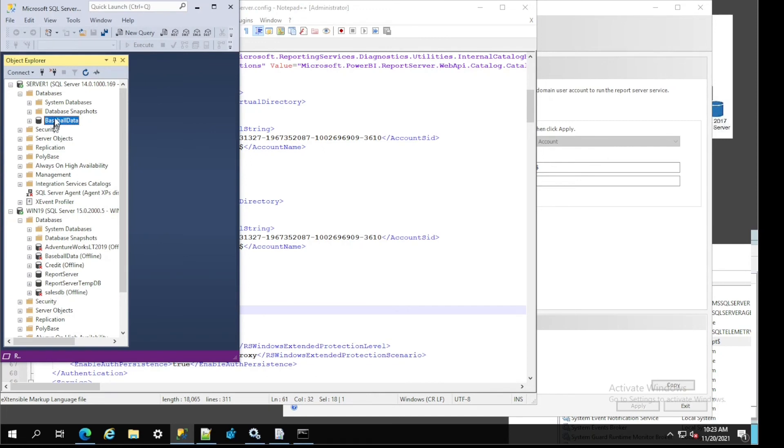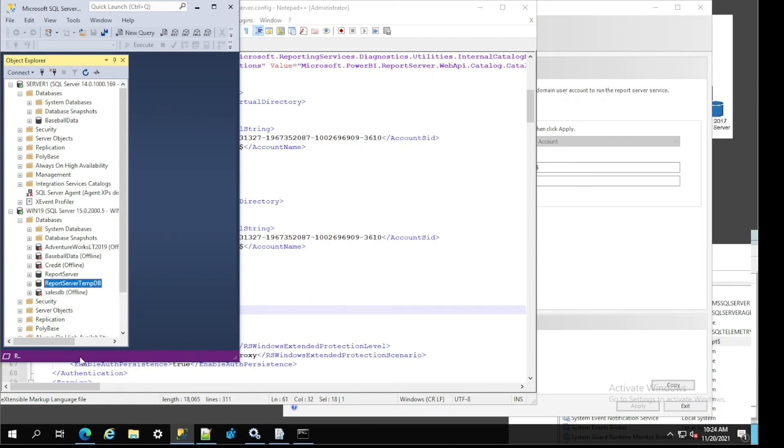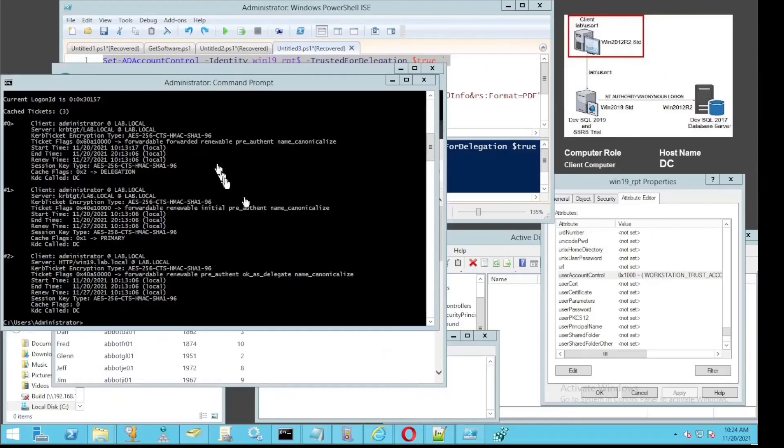On the third server, as you can see, we only have one database. On this middle server, we have two reporting databases. That's pretty much it for the middle server.